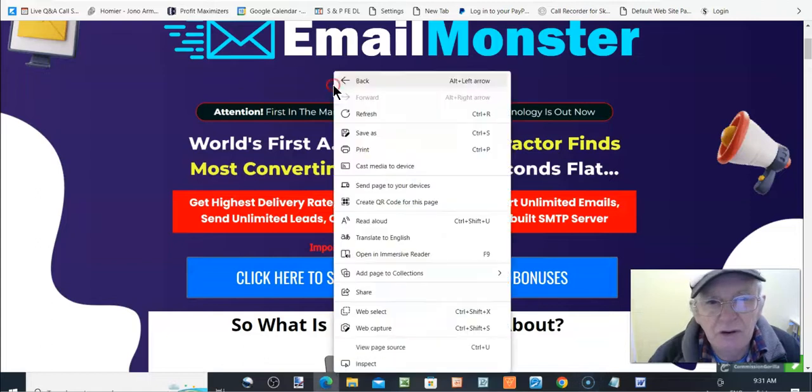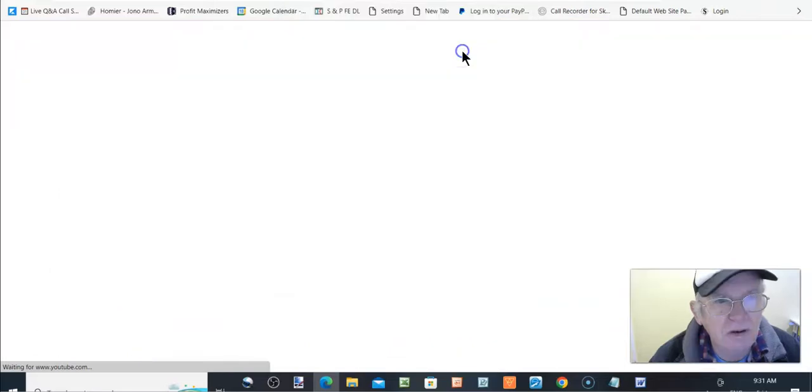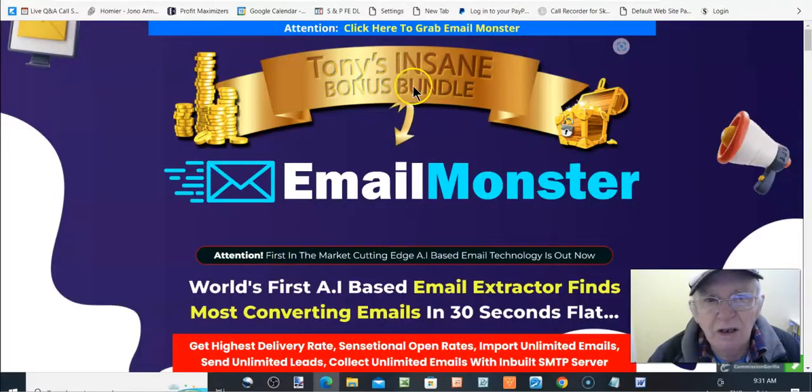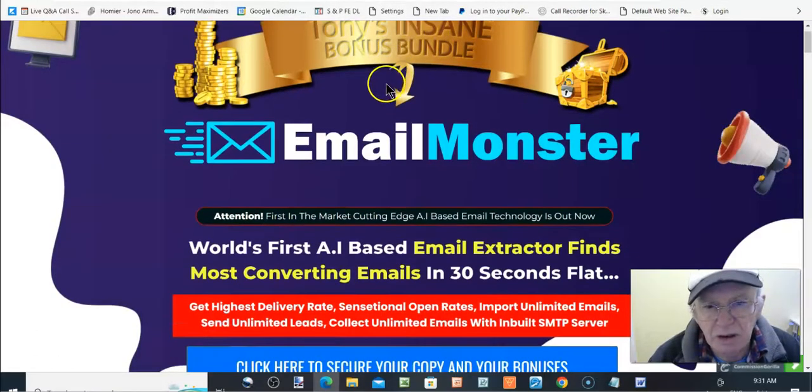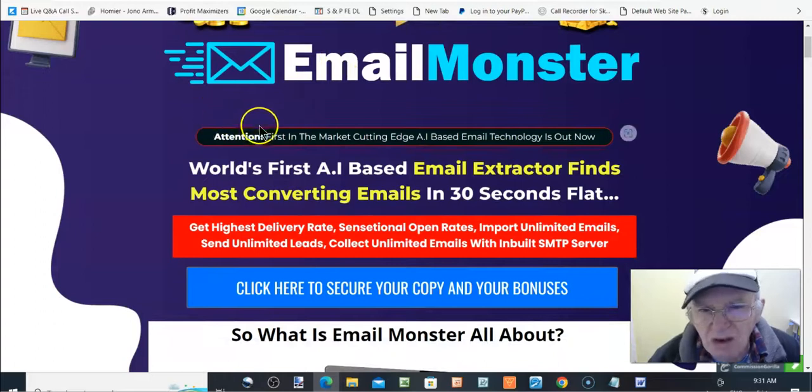We'll start off here first. I might reload it, refresh it actually. I'll just reload it quickly. Yeah, now that's better. Now, attention.